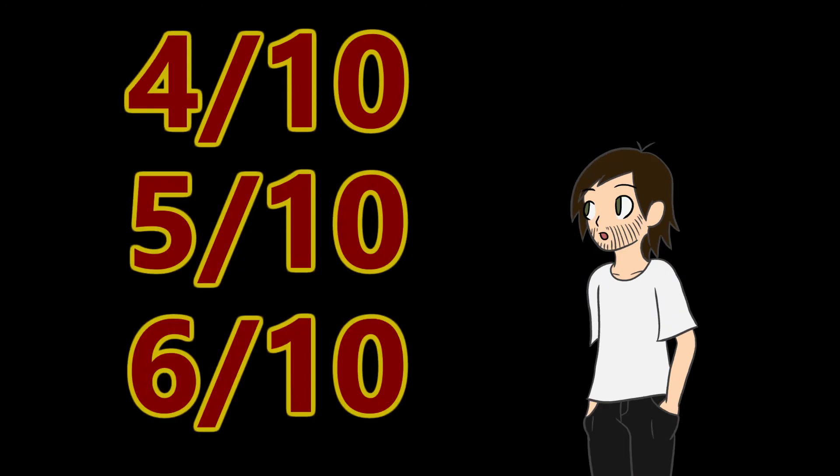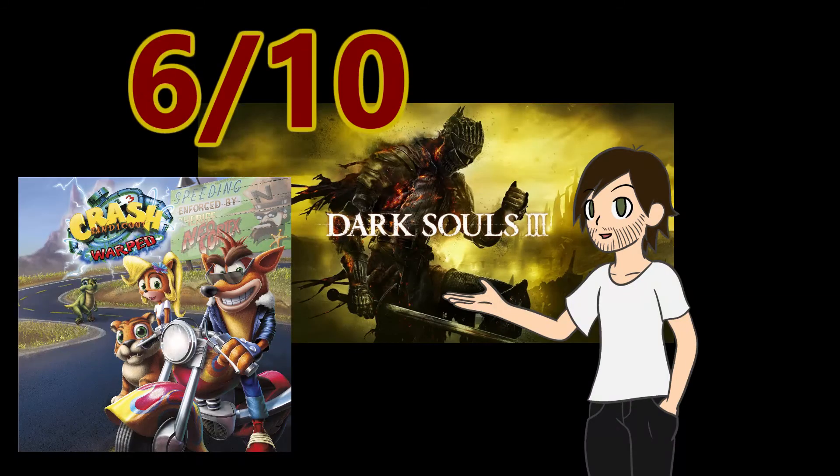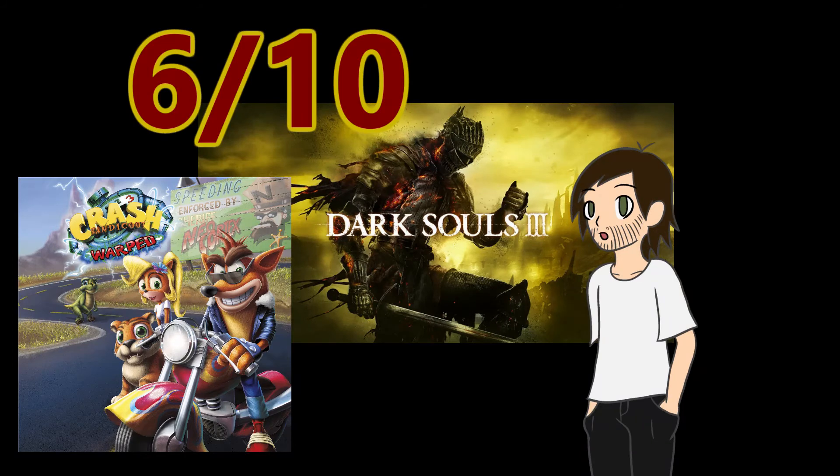Scores of four to six are average. The kinds of games where opinions divide their audiences between the ones that love them and the ones that hate them. There are some games that I really love that have gotten a six out of ten, so don't assume it's a bad score.